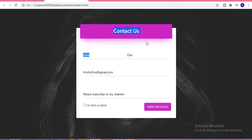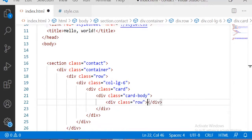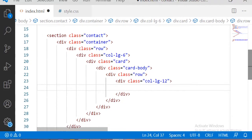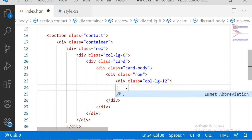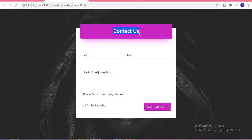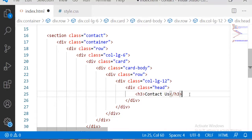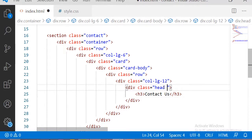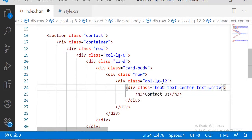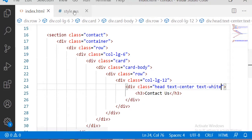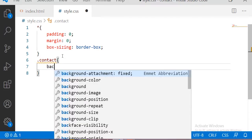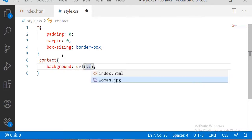To design the first header section, I am taking one row with 12 columns. Inside it I am taking a div with the class 'head', and inside that an h3 heading saying 'Contact Us'. The text will be centered and the text color will be white. Now let me add some CSS for this heading part.